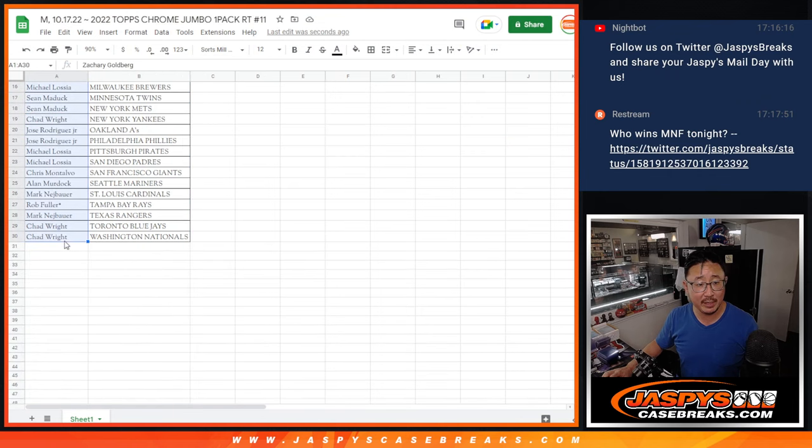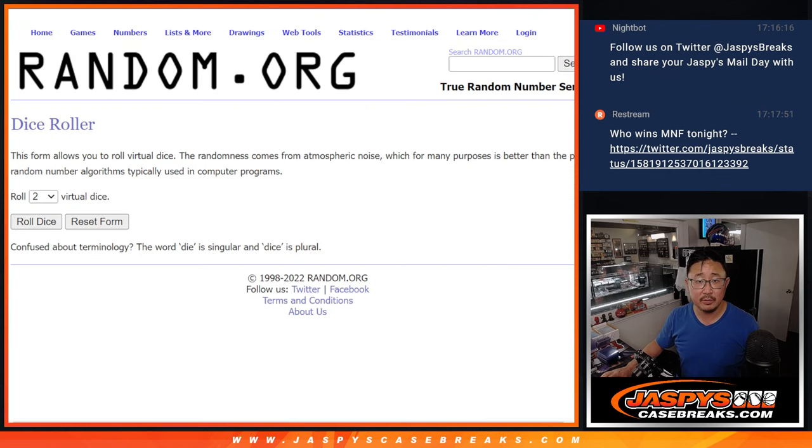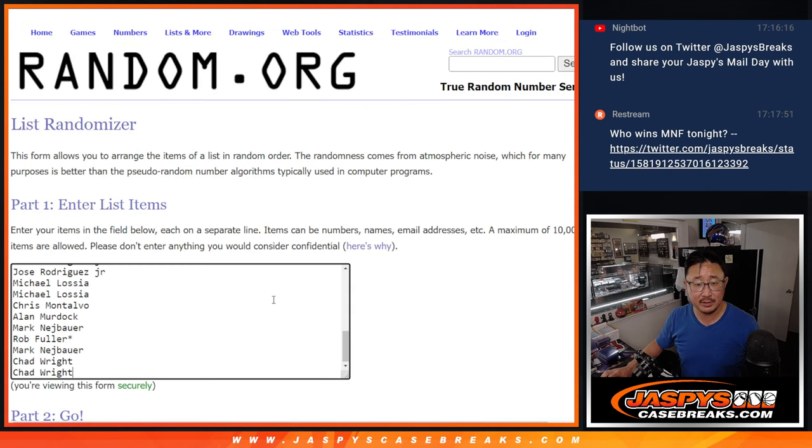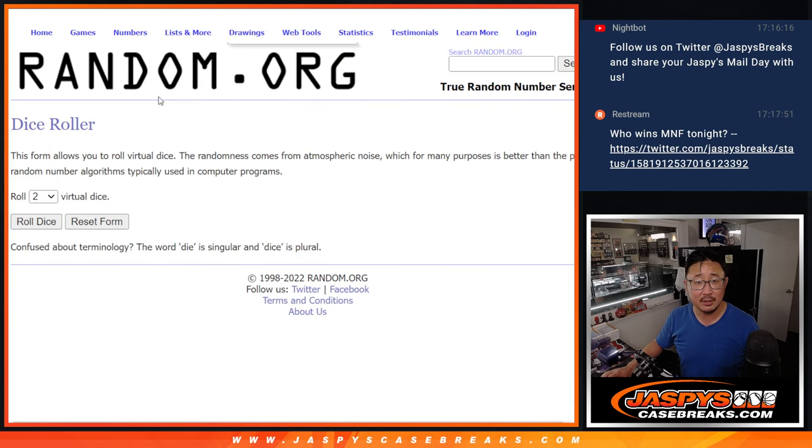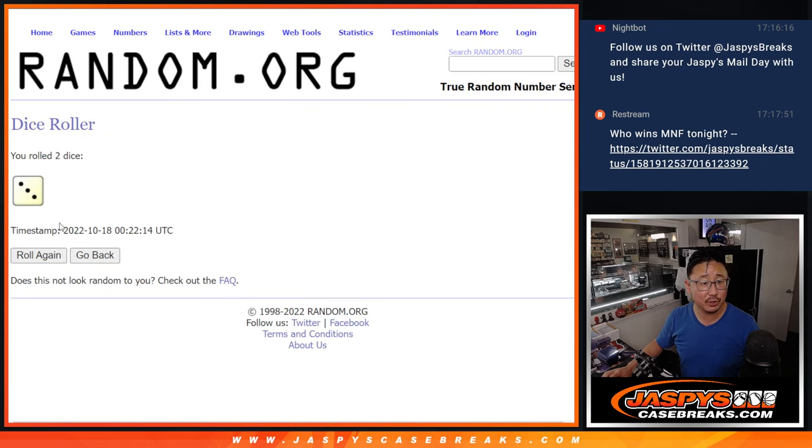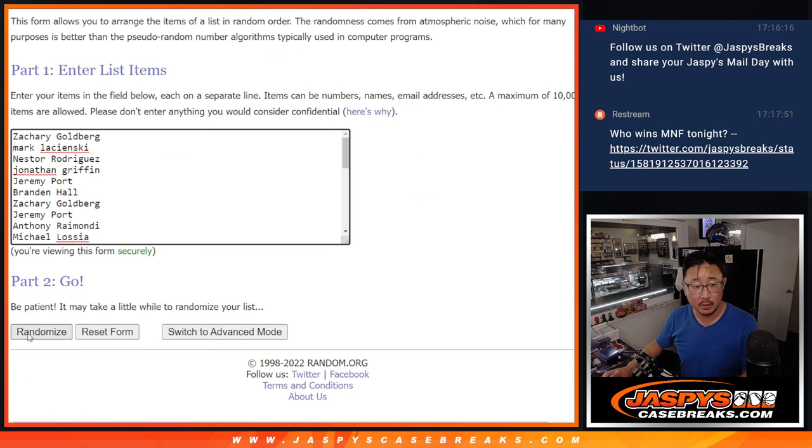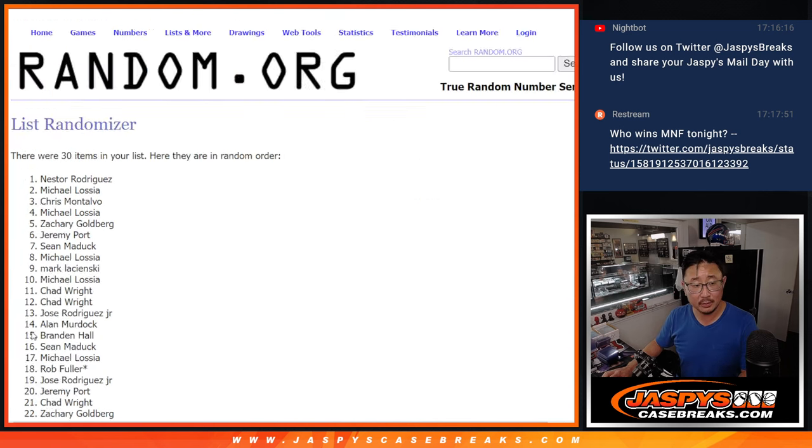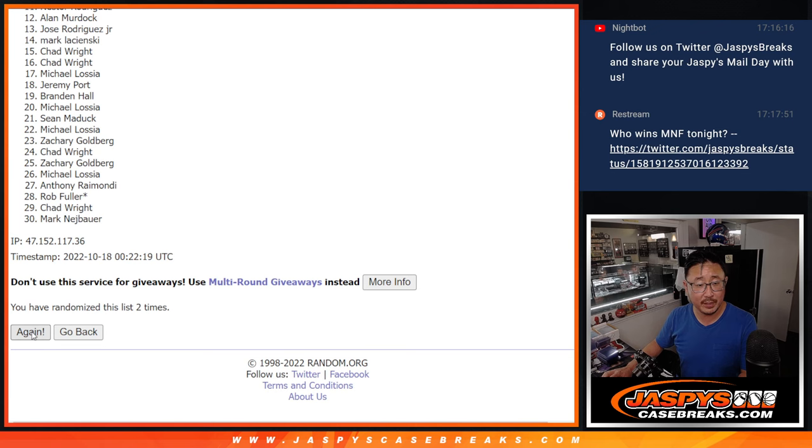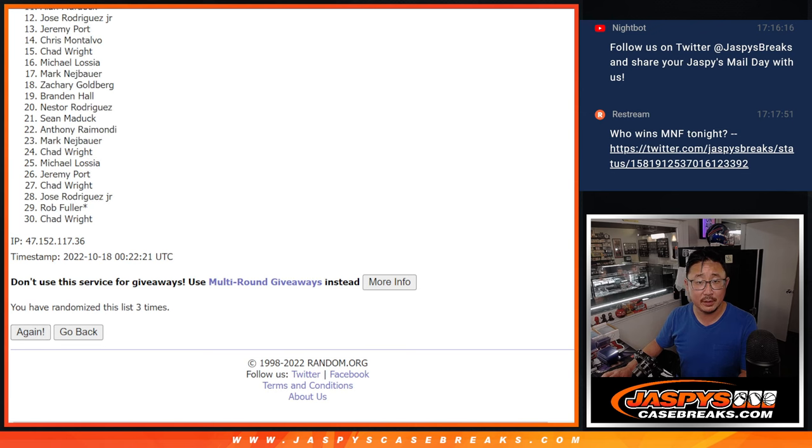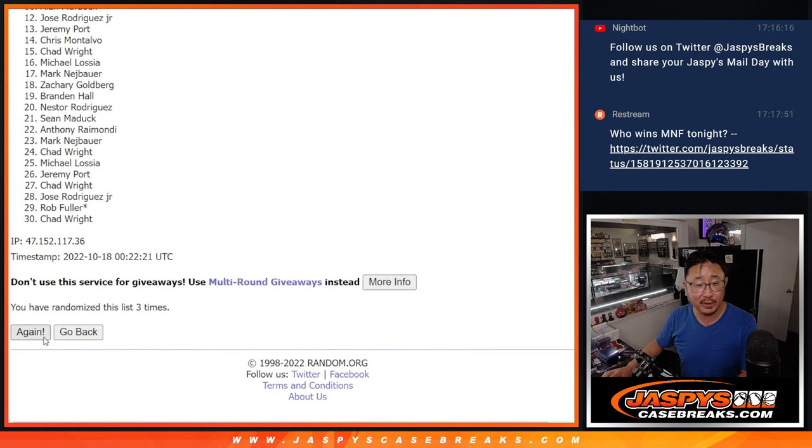Gather everyone's names again, new dice, new list, and it'll be the top six, top six after three and a one, four times. One, two, three, and once more, fourth and final time.